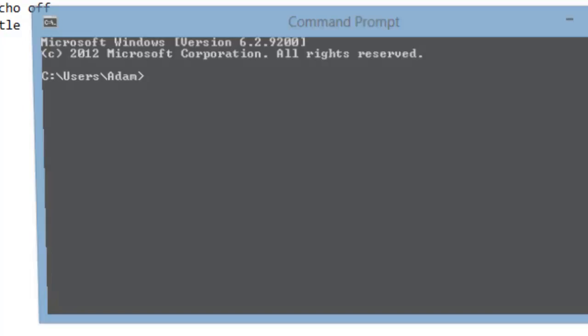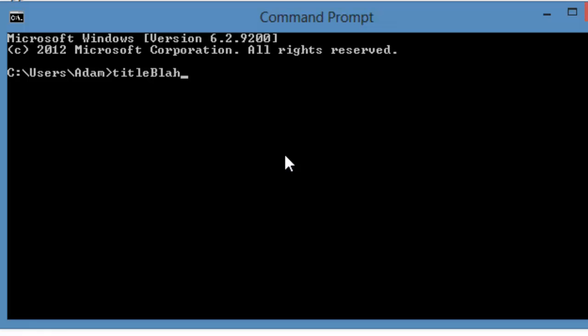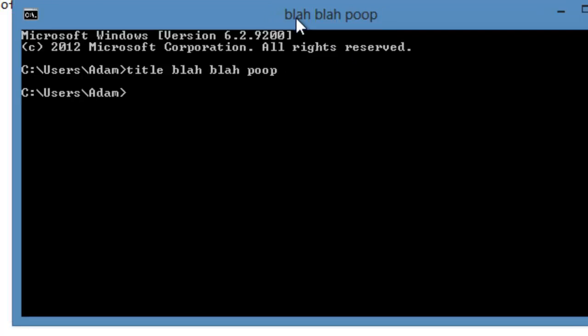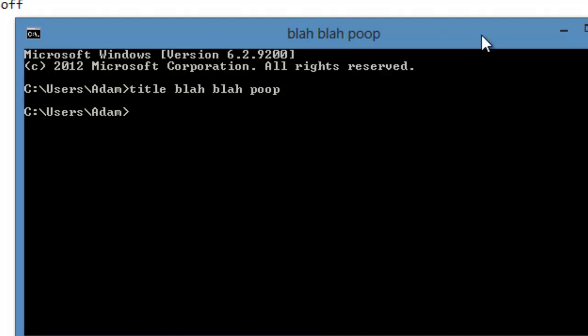Title, for example, we see here it says command prompt at the title. If you type title and then "blah blah poop", it will change the title to blah blah poop, which trust me is extremely useful in the computer world. So let's give it a good name.